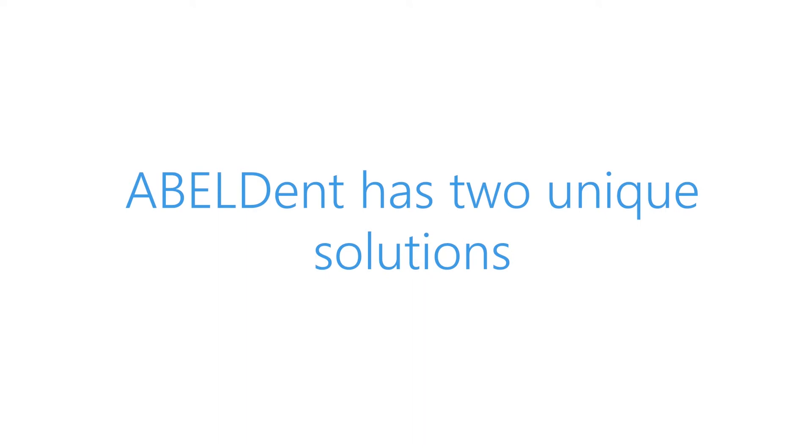We've talked a lot about how Abledent can benefit your practice, and I'd like to close by mentioning that the Abledent product comes in two solutions.